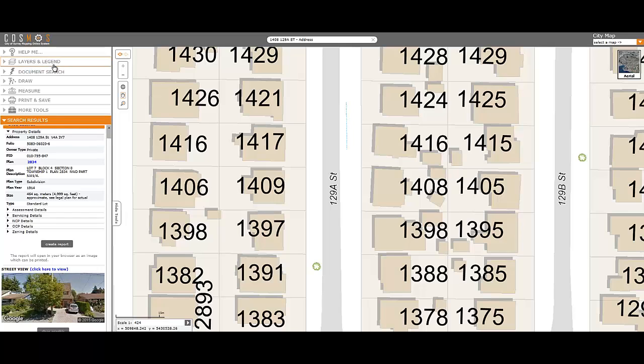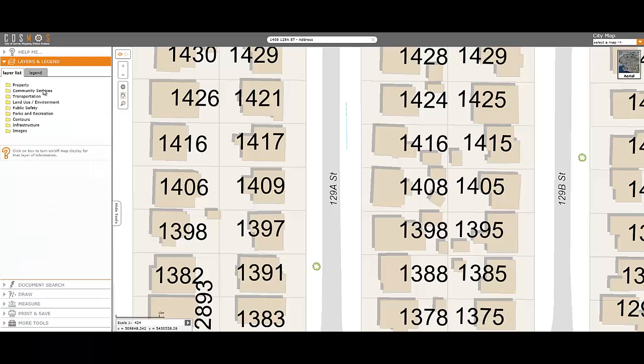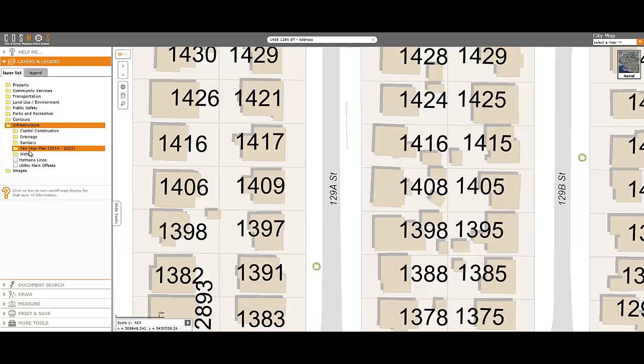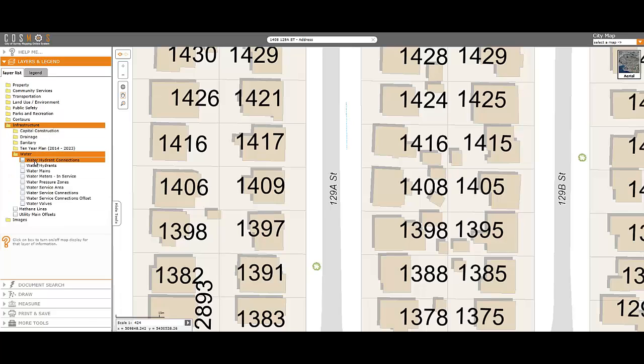Open the Layers and Legend tool palette, then open the Infrastructure folder and the Water folder. Then, click on the Water Meter in Service layer.